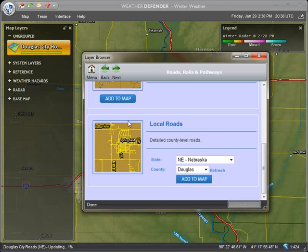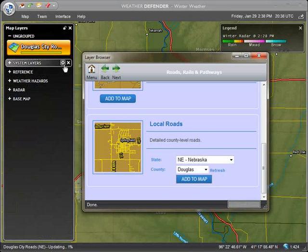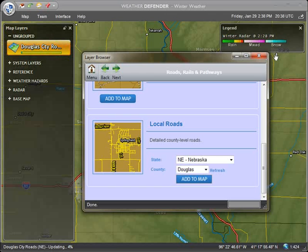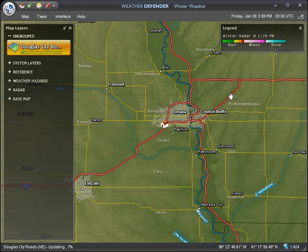A new button will appear in the map layers window. The first time you add local streets, it will take a few minutes to download the data. You can see the download progress right on the button. You may use the application normally while waiting for the download to complete.